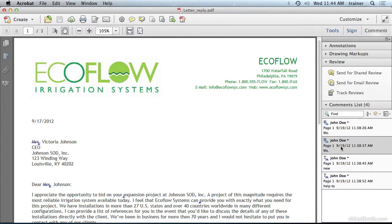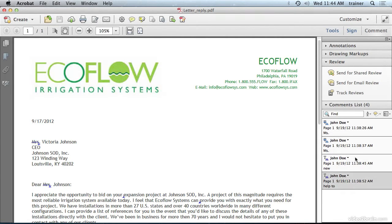We can see that these were made by John Doe, and we can see when they were actually made as well. The cool thing about being able to reply to these is that they're now nested within the original comment. I'm going to click on this first comment.